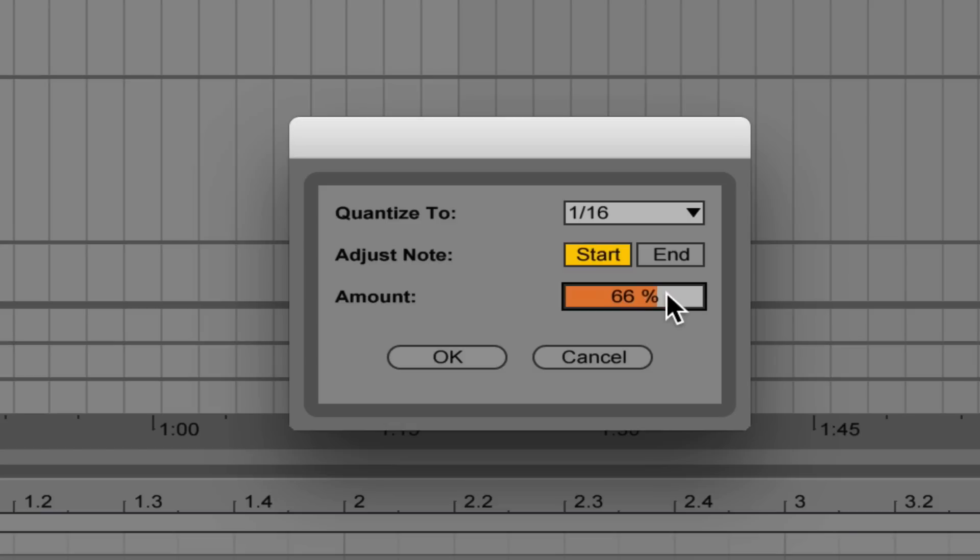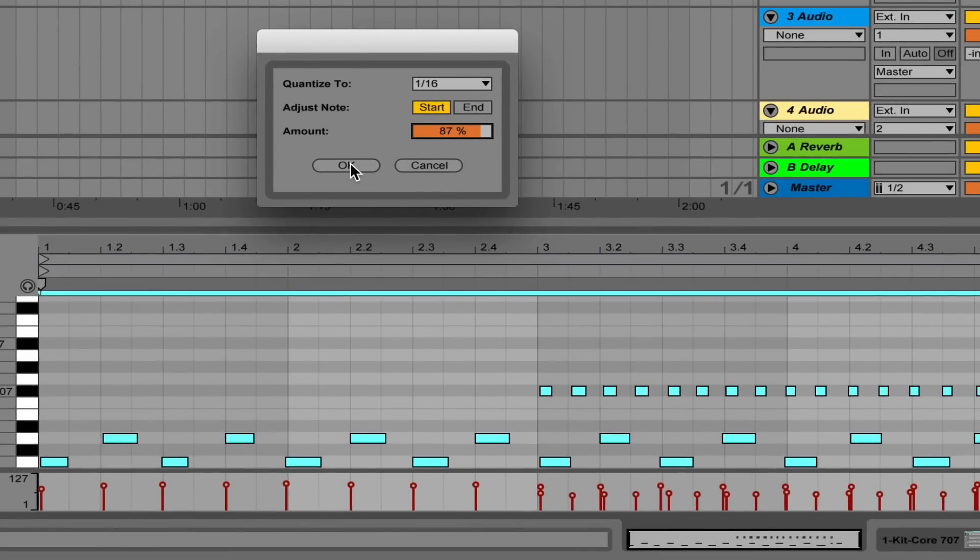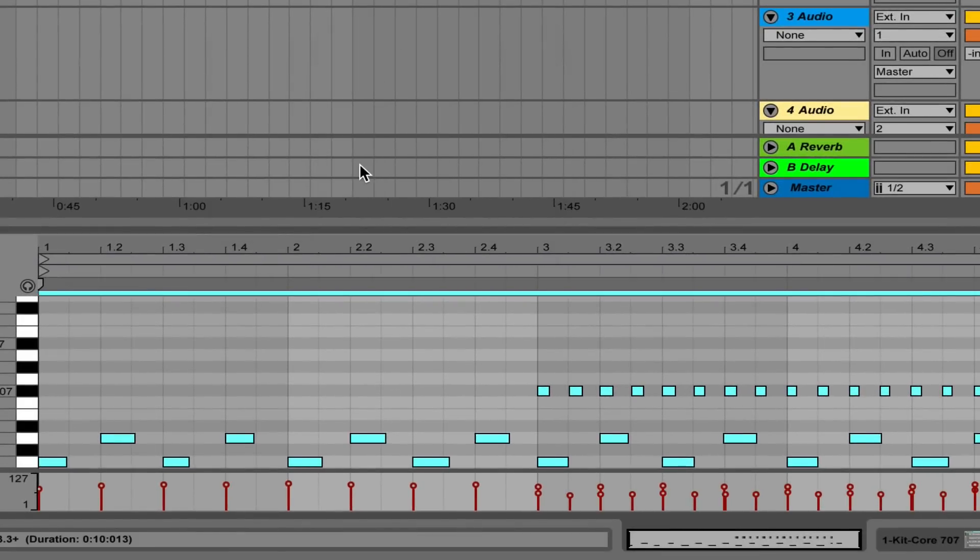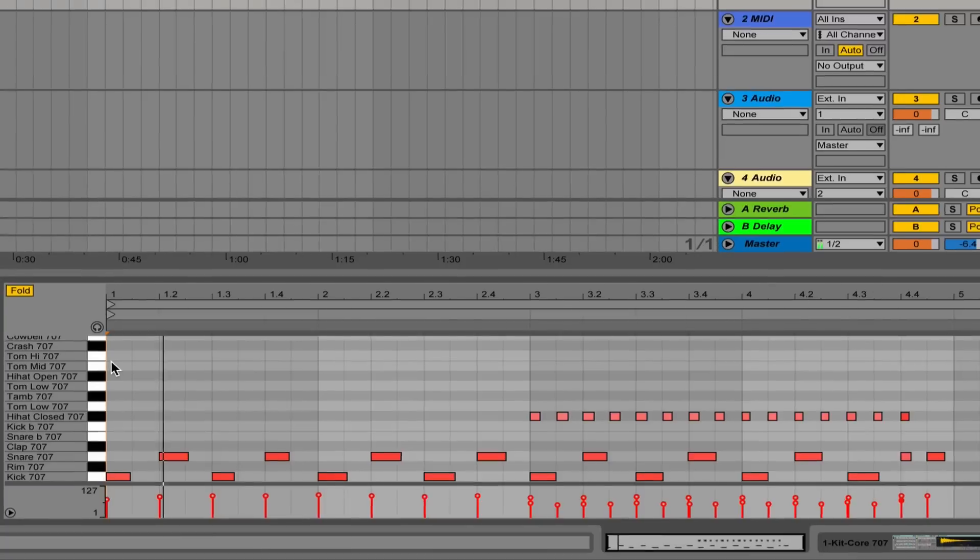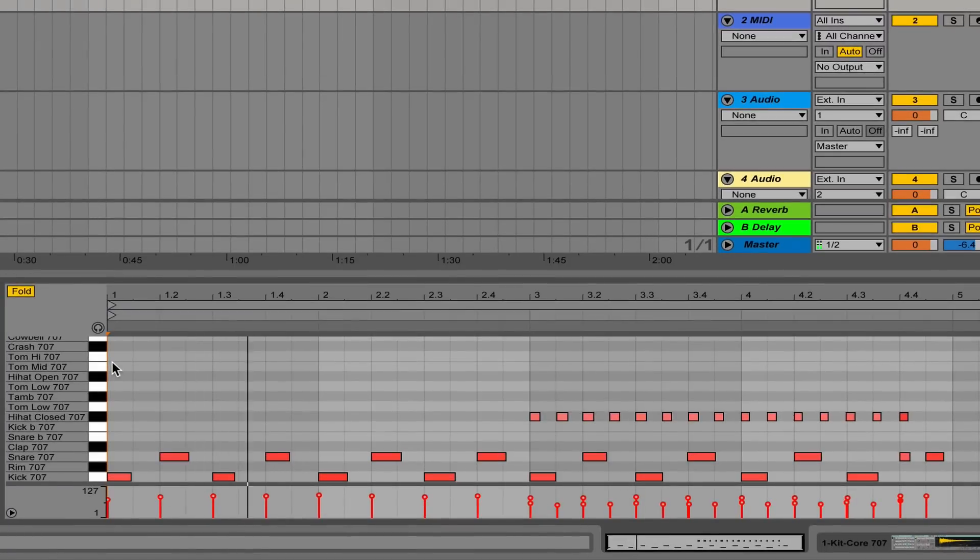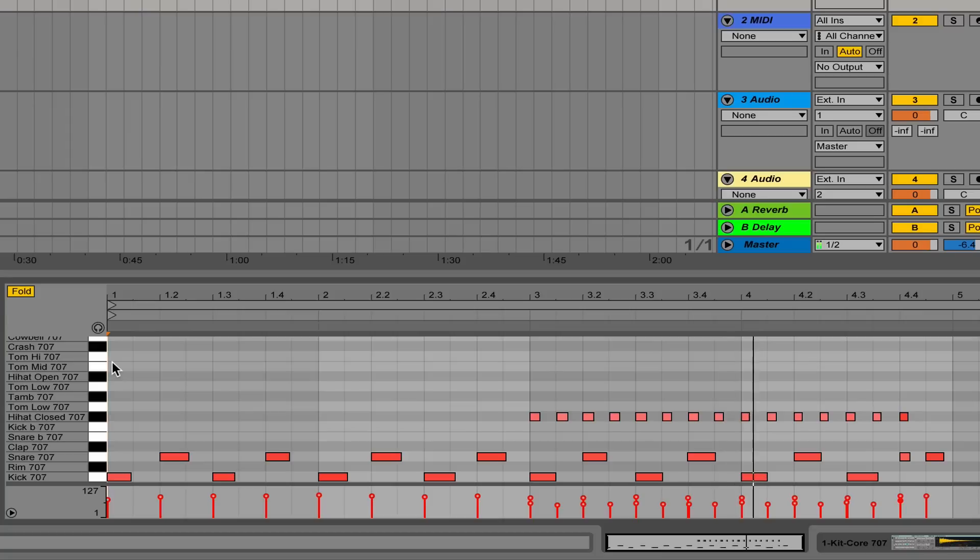So usually I set mine around 60%, but if you're just getting started, I would suggest trying maybe 85%. I press OK. Let's watch these events. You can see they just automatically snap to their closest assumed place on the grid, so that works really well for me in that sense.